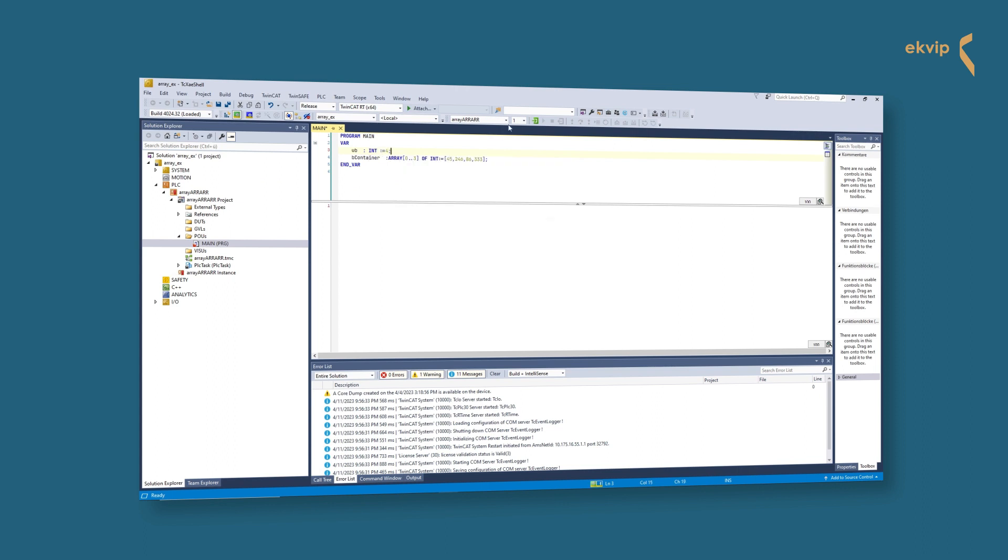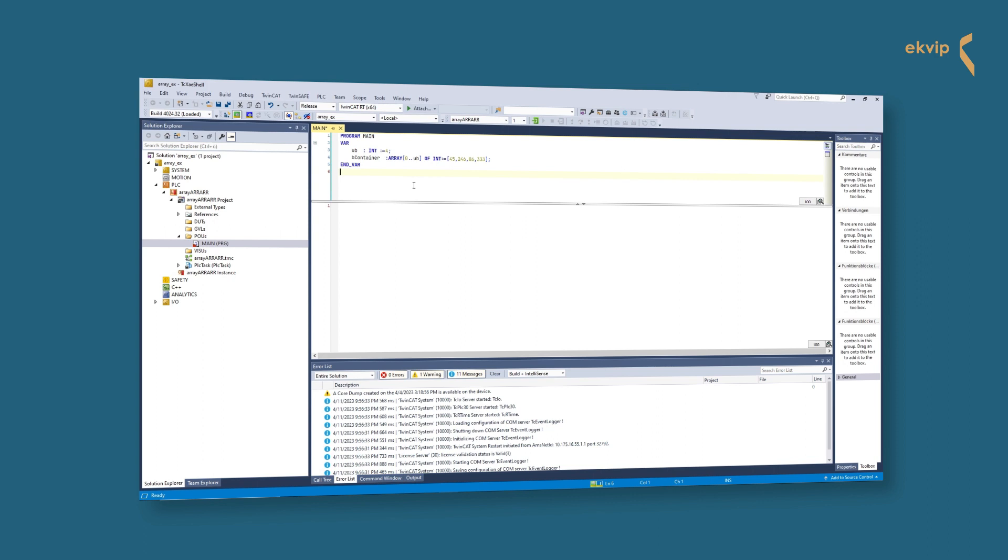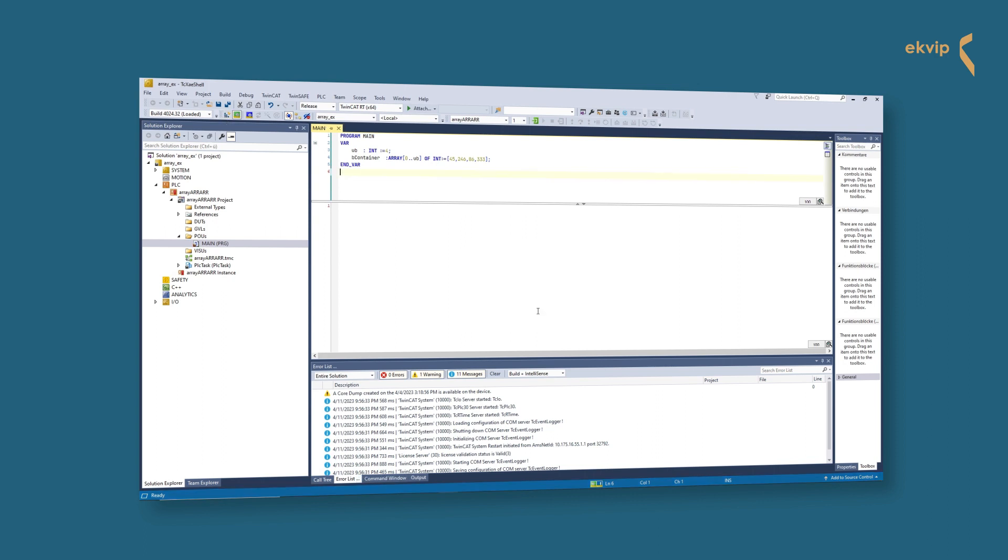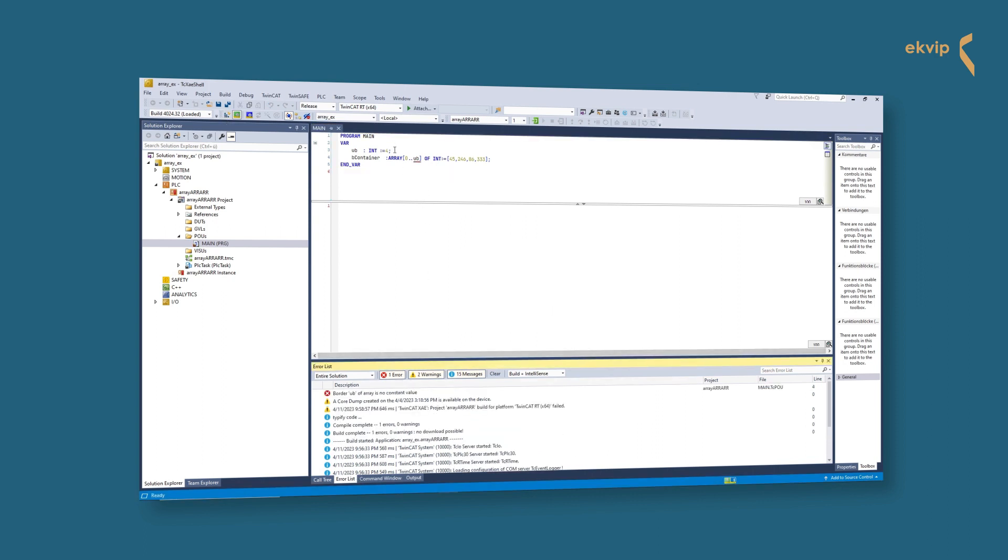You can't declare a variable of INT equals 4 between VAR and END_VAR and use it as upper bound, but you can use a constant variable. A constant variable can be used locally or globally.